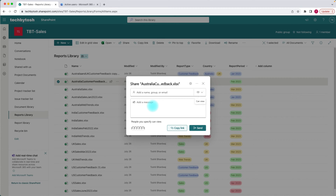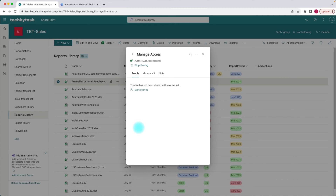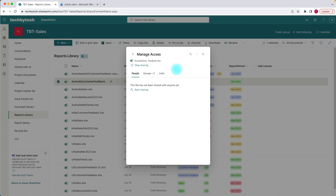You can type in some message as well. Down at the bottom, this is a managed access area. If you click on that, this managed access area basically tells you who has access to this file. These are all the people or users who have been added directly — I'll talk more about what I mean by added directly, but let's try to understand this first.